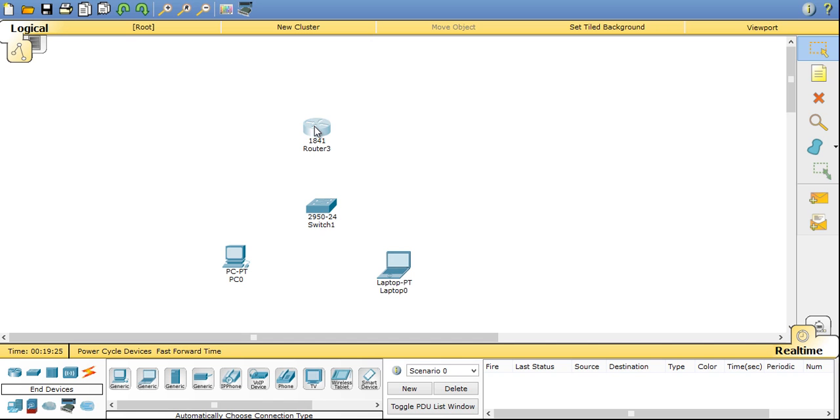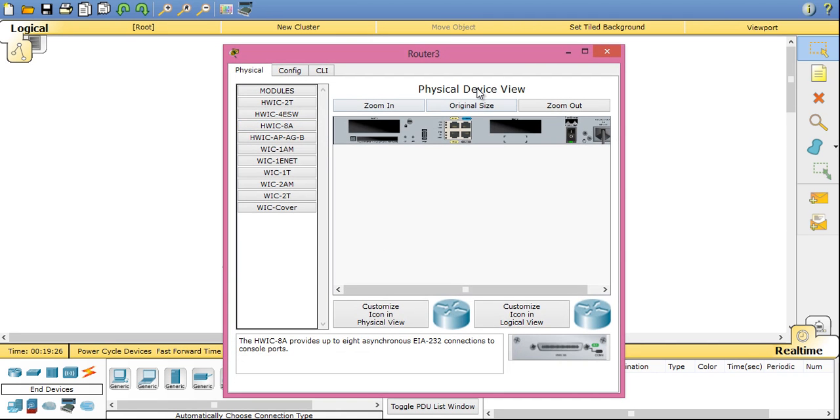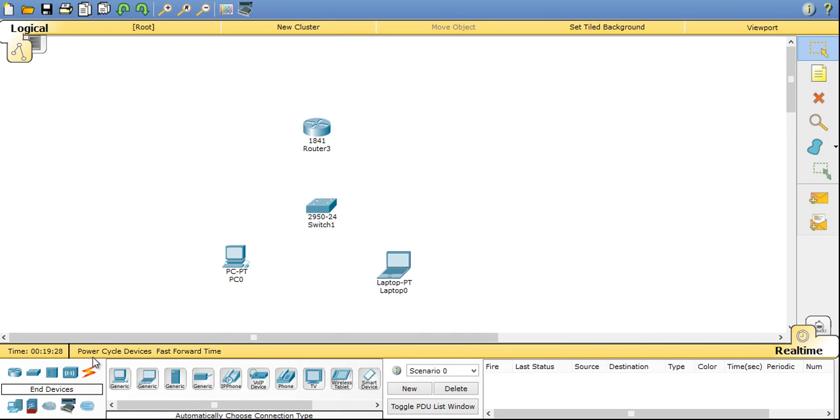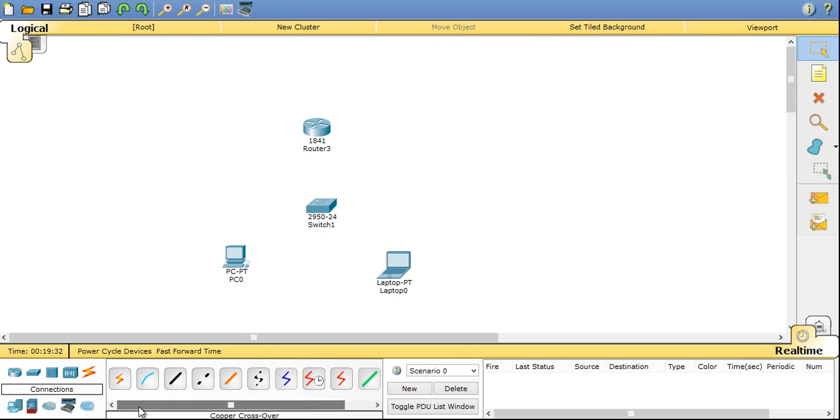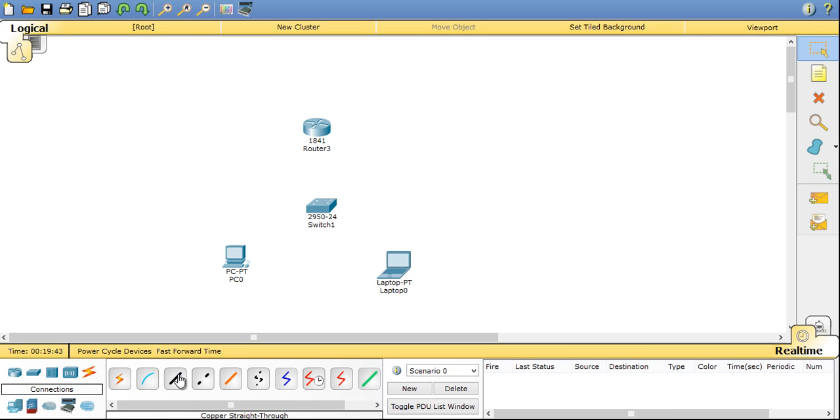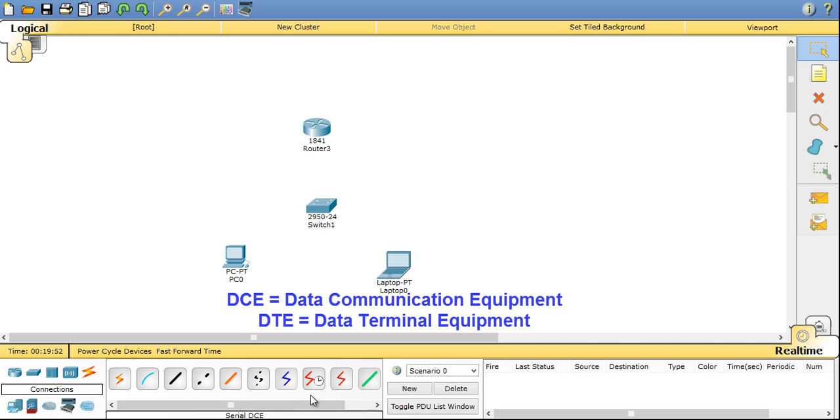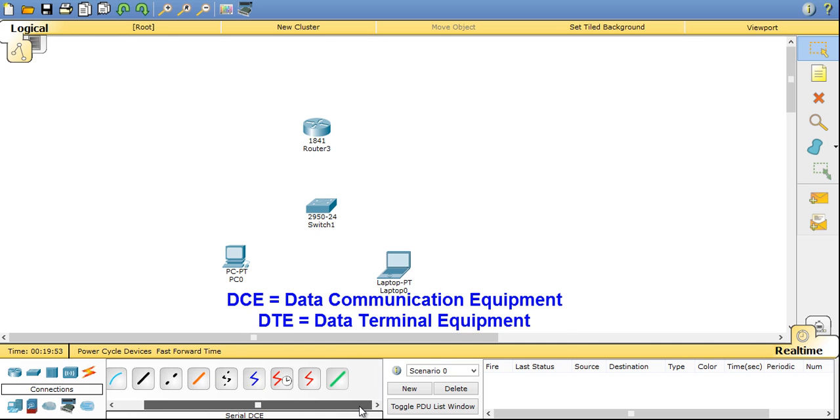So we have one router. Now you can have the connection options also. Clicking on connections, you can get automatic connection type, console connection. Console is used for troubleshooting operations on networking devices. I will show you how to use consoles in my later videos. Now we have straight connectivity, crossover ethernet connectivity, fiber optics, phone, coaxial, serial DCE and serial DTE, stand for data communication equipment and data terminal equipment. Also we have octal connectivity.